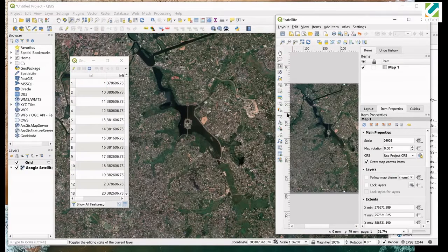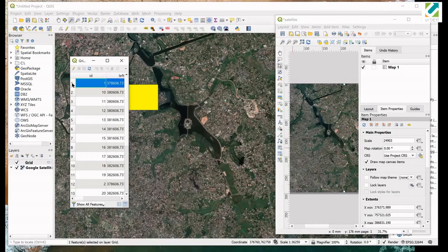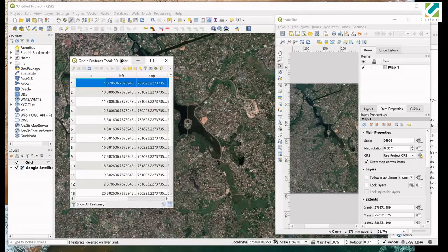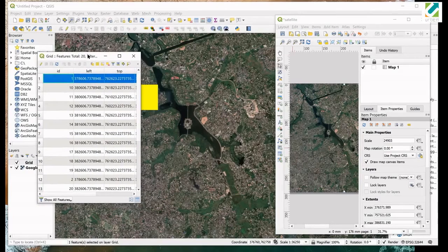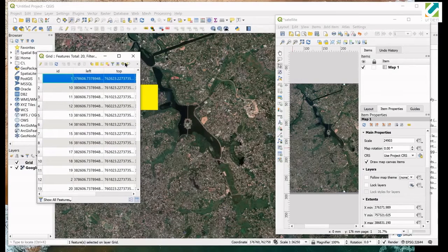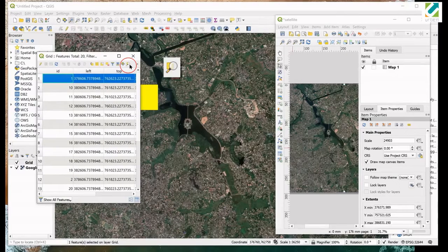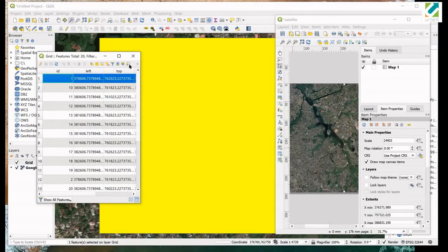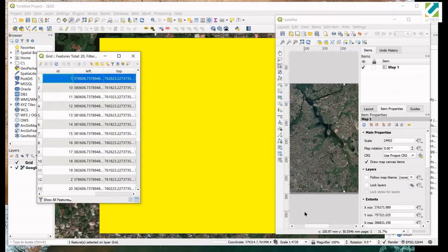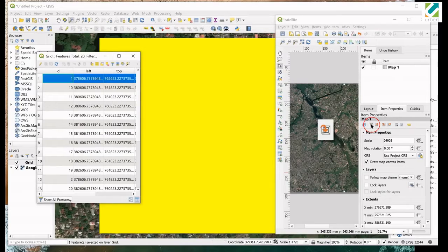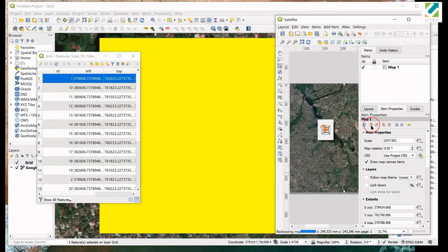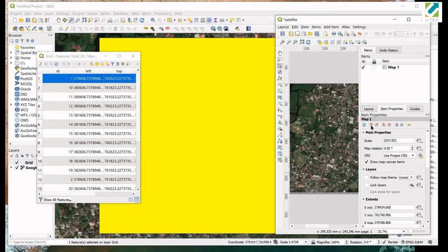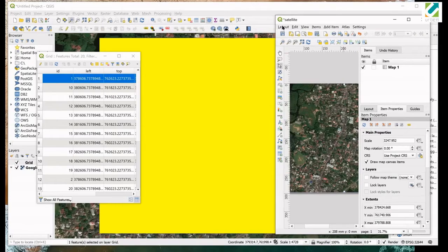Get layout window back. Select a row to select a rectangle. By the way don't make attribute table too small. We need to use zoom map to the selected rows tool. Click on zoom map to the selected rows tool. The map is zoomed to fit the selected rectangle to the screen. Now go to the layout window. In the item properties click on this button to set map extent to match main canvas extent.